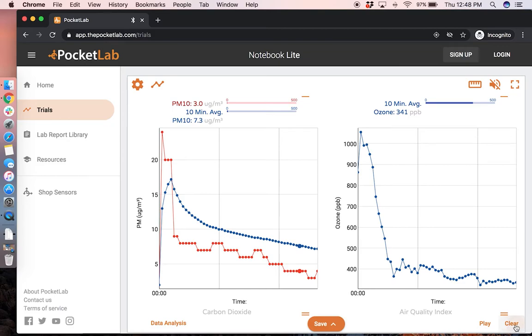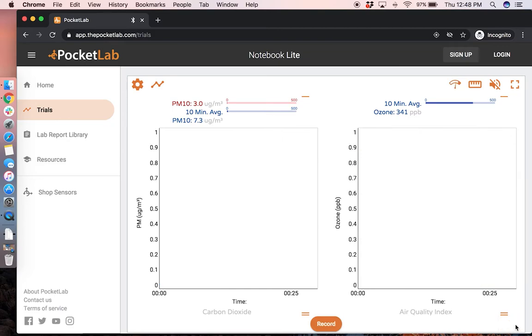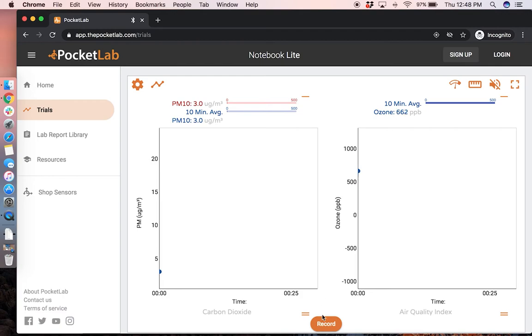Once you've saved your data, you can then clear the graphs and start to collect new data by pressing the record button.